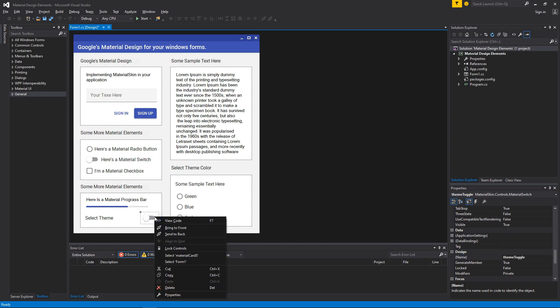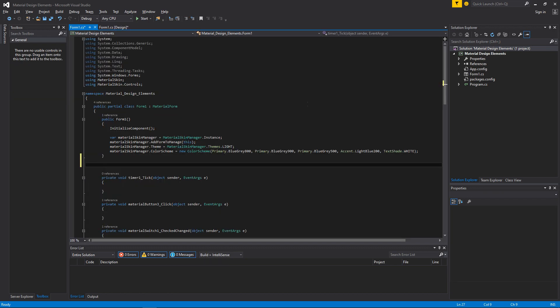Now, go to the code view. Here we will create an instance of the skin manager. Enter this line of code at this place as I do.